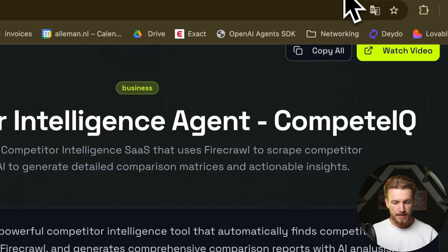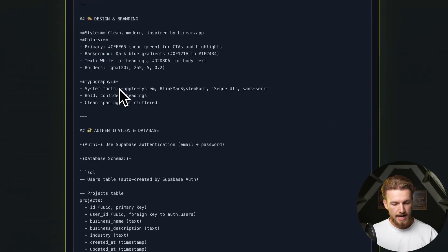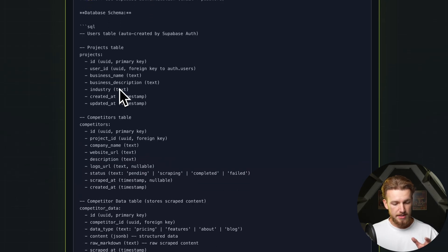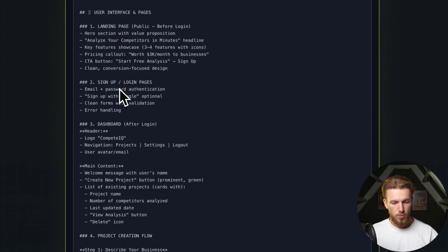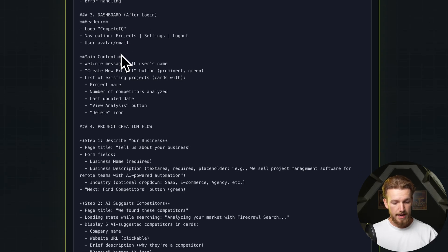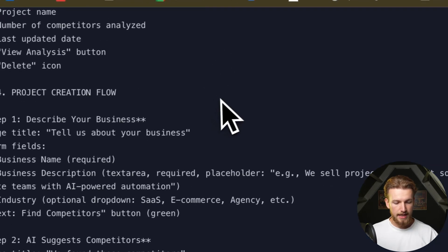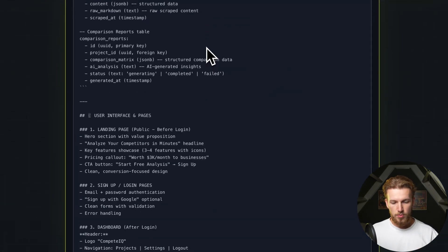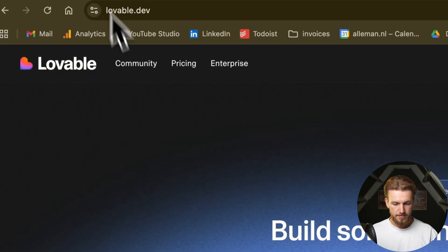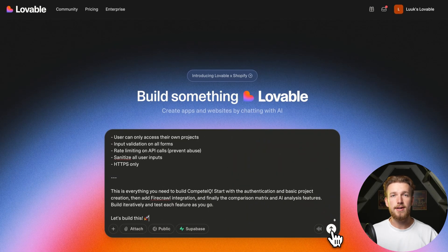The prompt includes a core concept, design and branding, user authentication, tables, a landing page with sign-up and login, a dashboard, and the main content flow. I already explained the flow in a diagram, so I won't go into detail. We can copy-paste the prompt directly into Lovable and run it. Let's see what the first version comes up with.